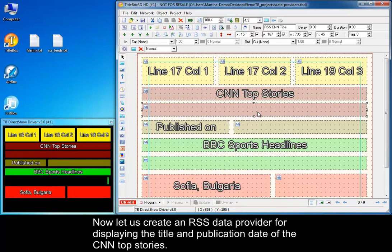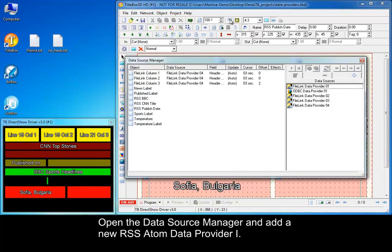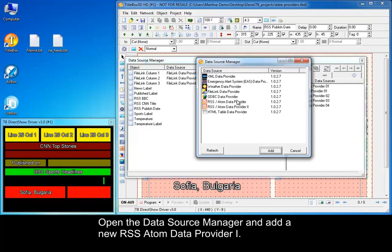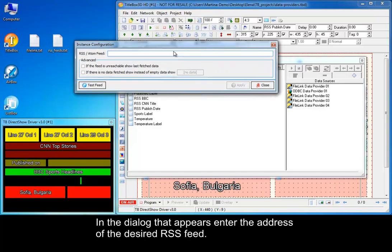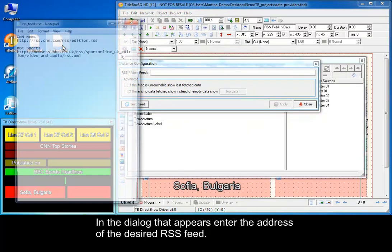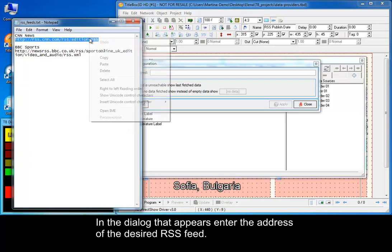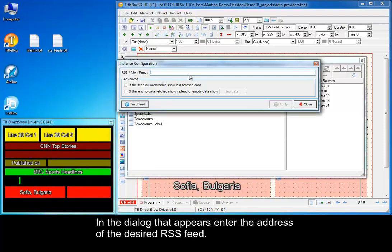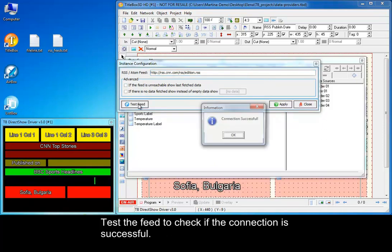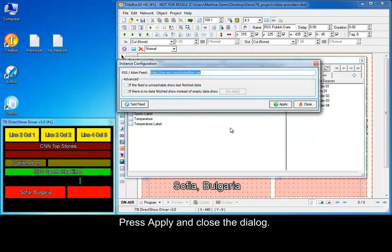Now let us create an RSS data provider for displaying the title and publication date of the CNN top stories. Open the data source manager and add a new RSS Atom data provider 1. In the dialog that appears, enter the address of the desired RSS feed. Test the feed to check if the connection is successful, then press Apply and close the dialog.